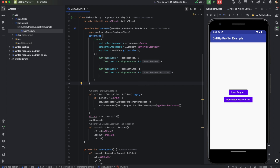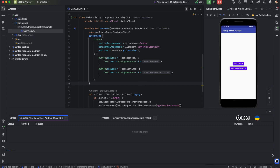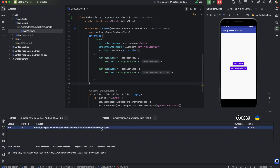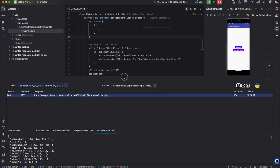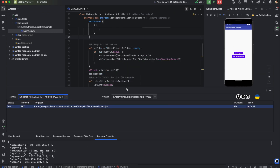I click on the button and the request appears in the profiler info window. The structure of the request is an object and each field is an array of integers.